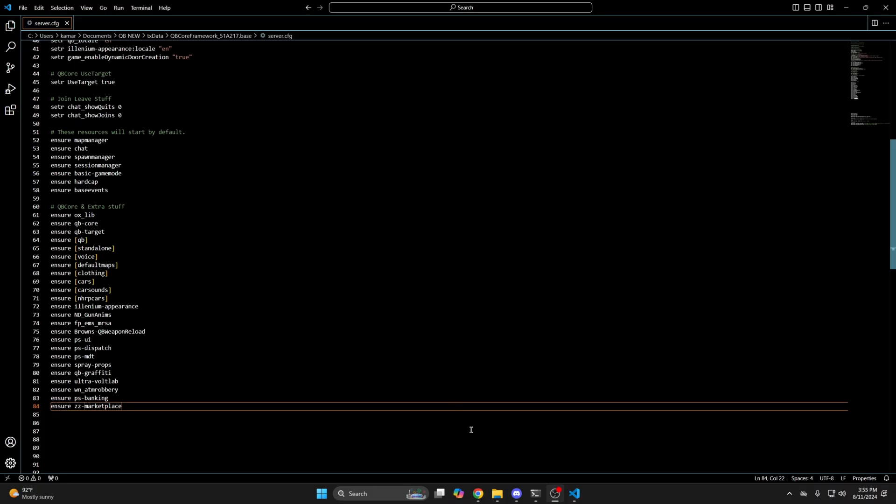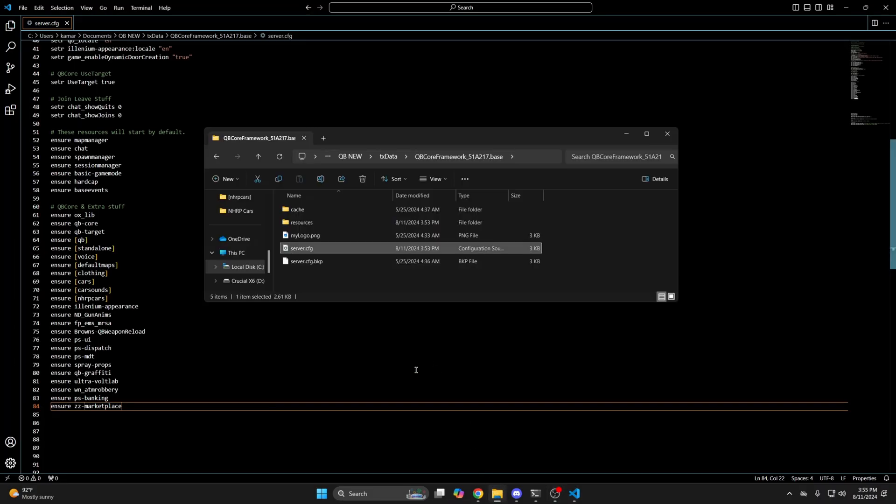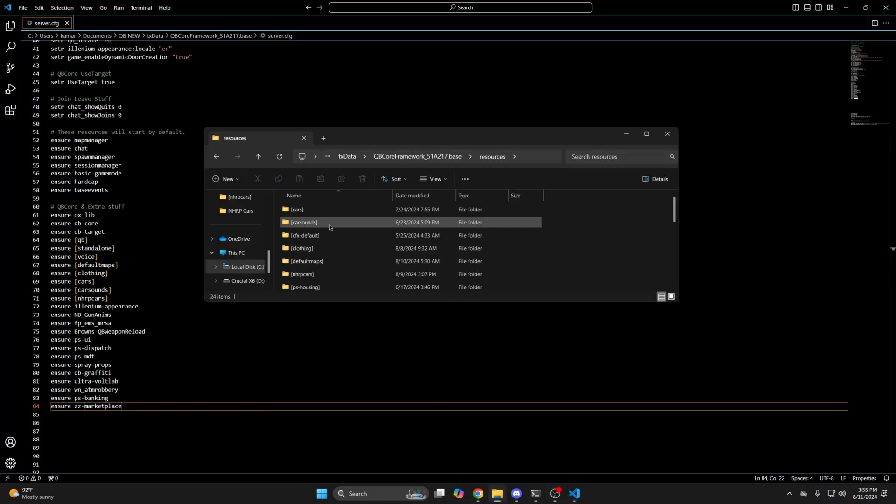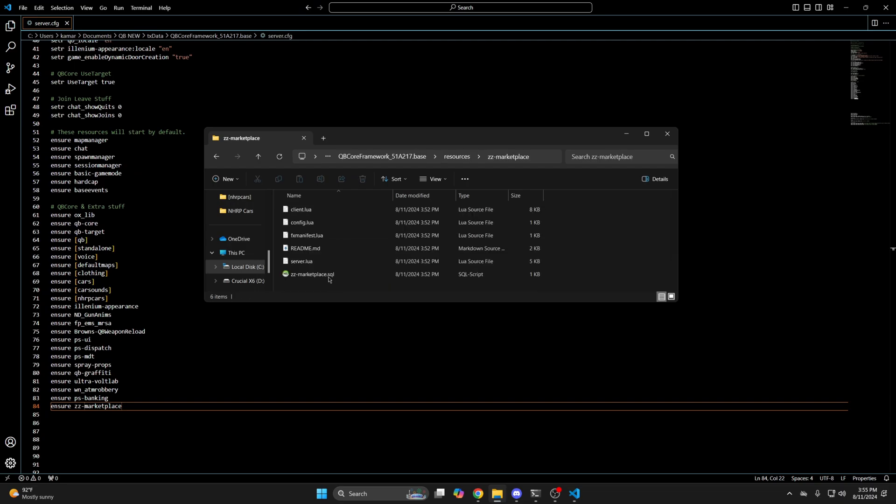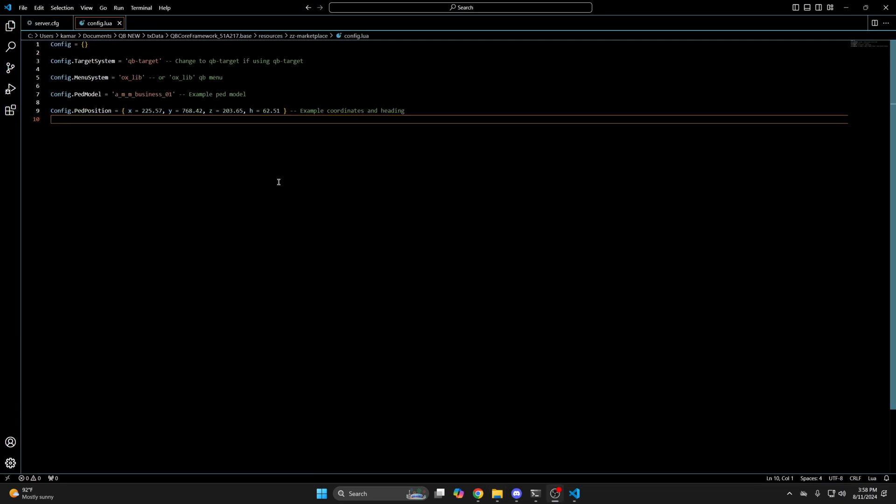The next thing to look at is the config. So go back to the resource folder. The first thing in here is the target system you use. If you aren't using QubyTarget you can change it. Next is the menu system. Both Quby and aux are supported. I'm going to leave it with aux.